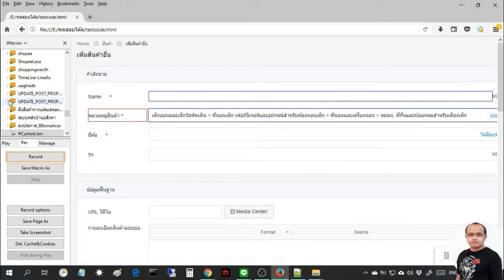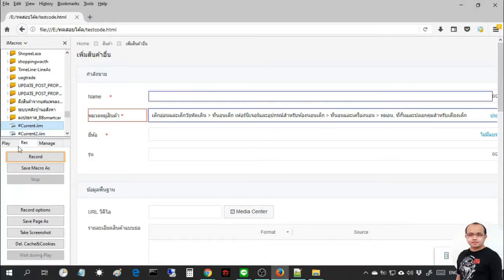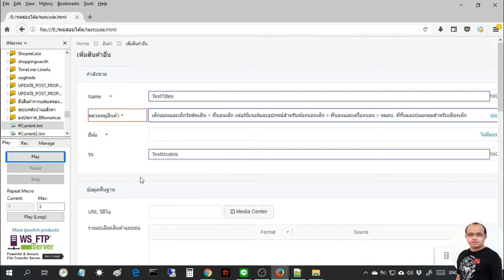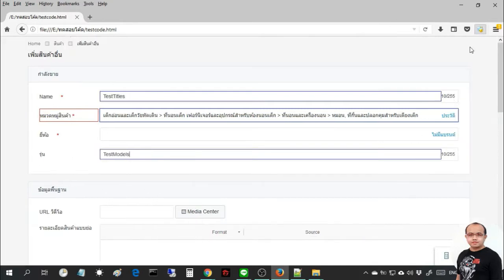After that, I will test this iMacro file. You can see iMacro fills the form and the total number of words can be counted. Next video I will present how to use iMacro fill form at professional level.